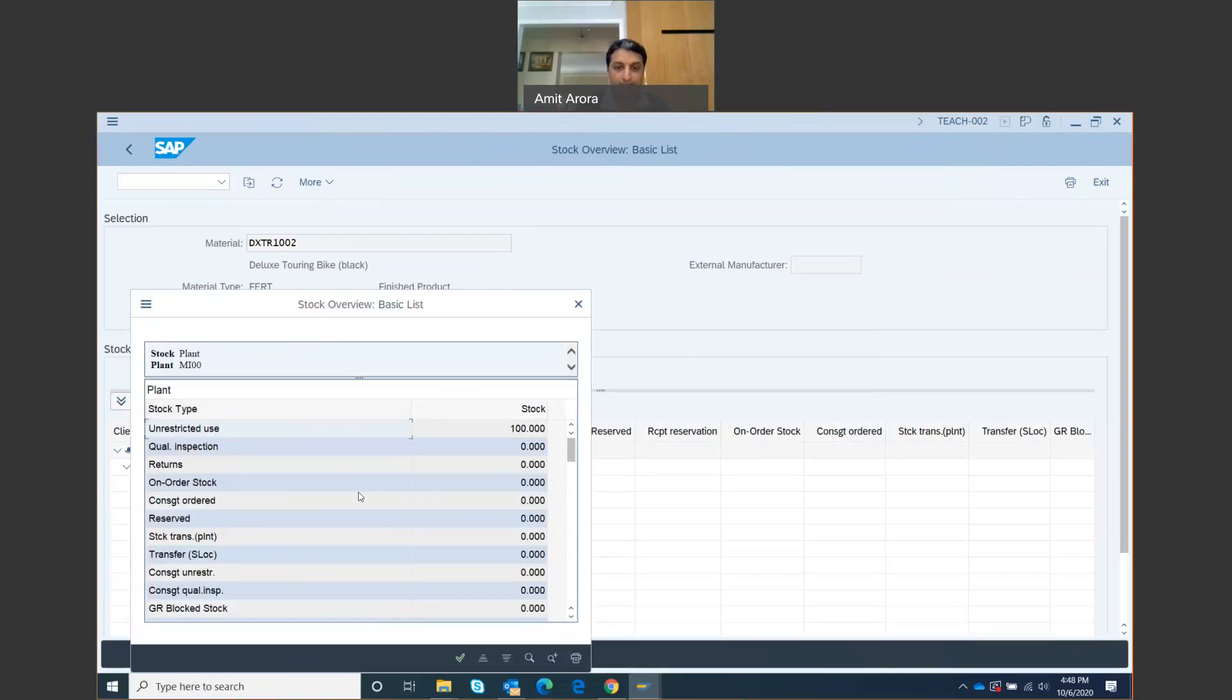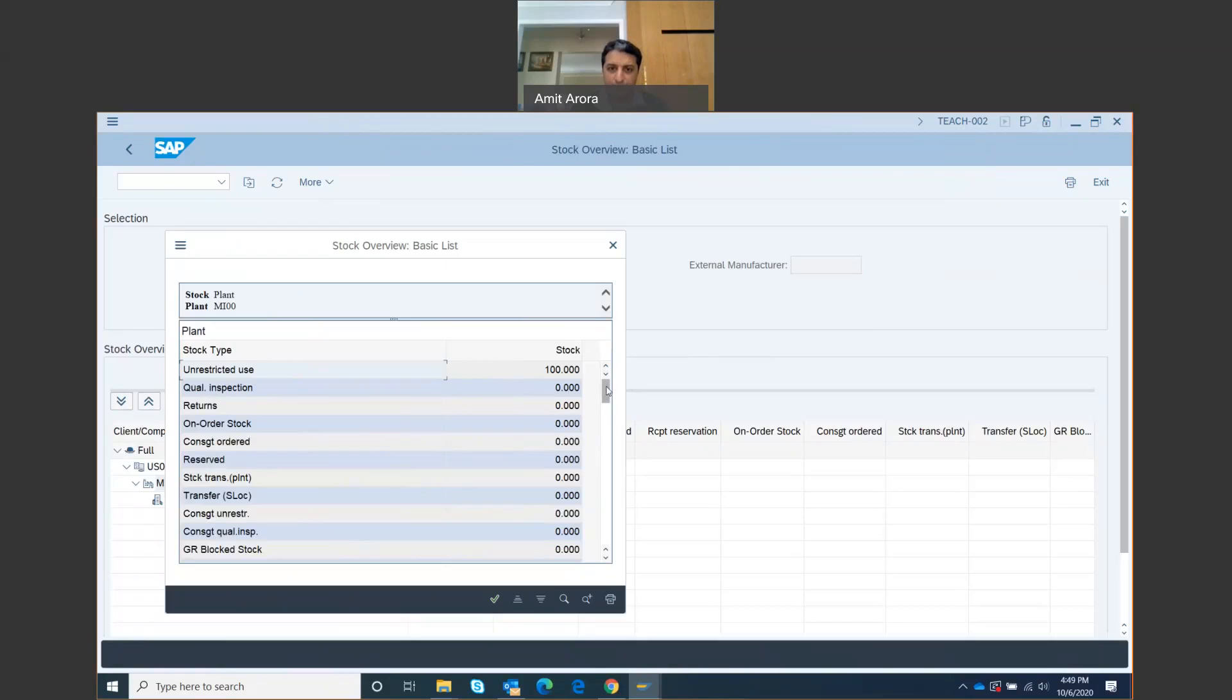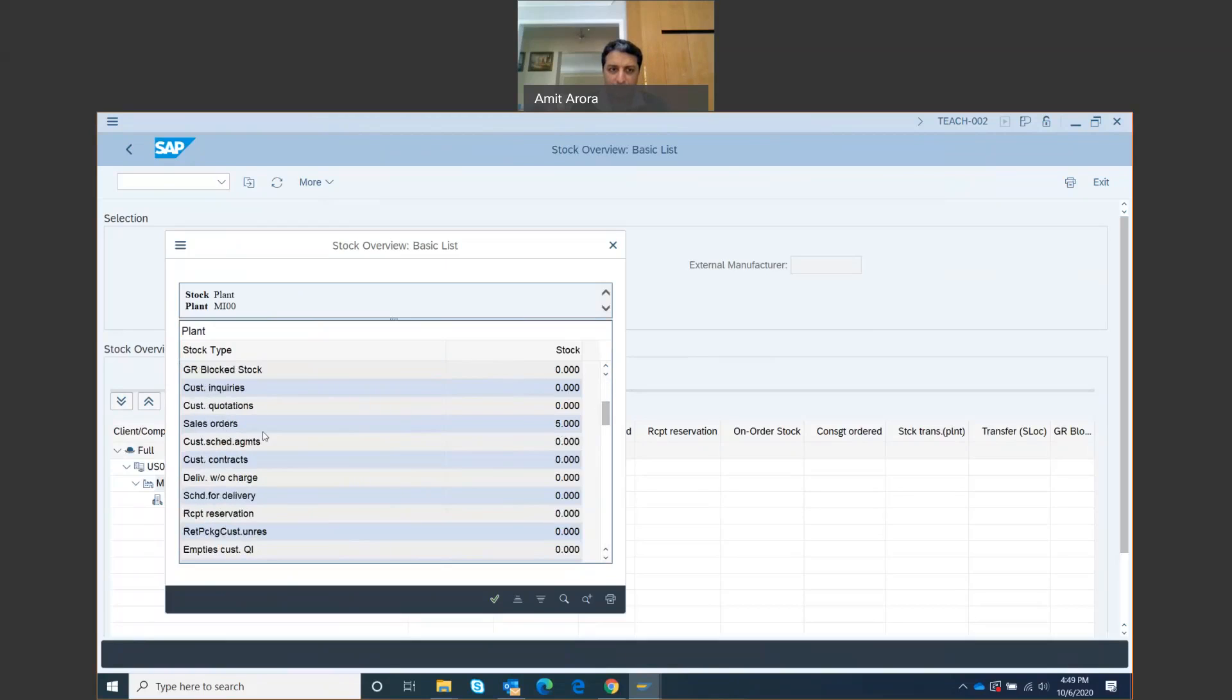Click on Detailed Display. This is going to give me a lot of other information about the inventory, very specific information. It tells me unrestricted use, which means it's free to give out to anyone right now; it's not locked in.